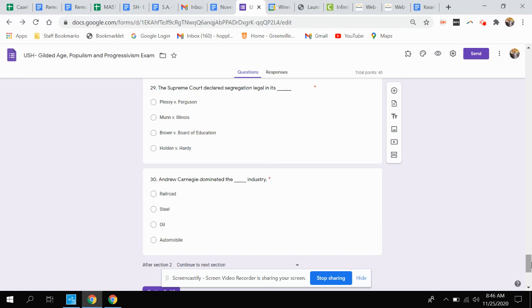Question twenty-nine. The Supreme Court declared segregation legal in which case? Was that Plessy vs. Ferguson, Munn vs. Illinois, Brown vs. Board of Education, or Holden vs. Hardy?